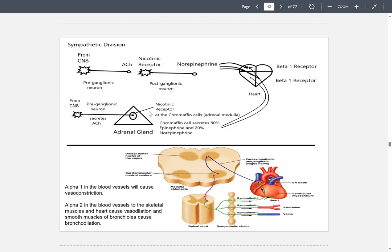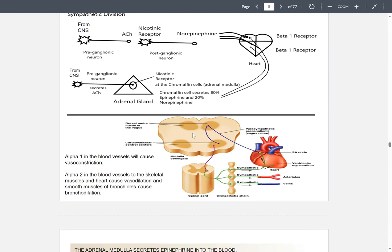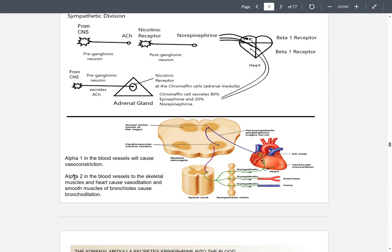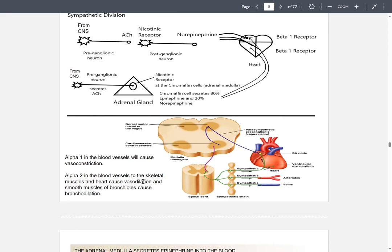The acetylcholine binds to a nicotinic receptor on the adrenal gland, located on the chromaffin cells. The chromaffin cell then secretes 80% epinephrine and 20% norepinephrine. It's also important to note that there are alpha-1 and alpha-2 receptors. Alpha-1 causes blood vessels to vasoconstrict, restricting blood flow, versus vasodilation which expands the vessel diameter allowing more fluid flow.